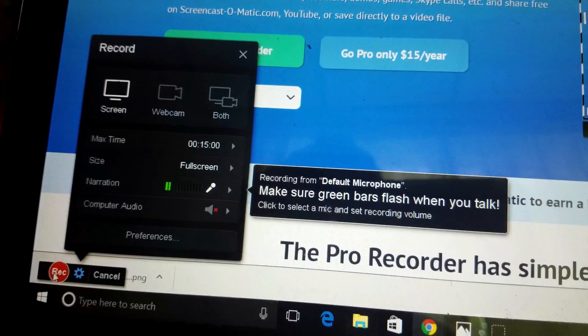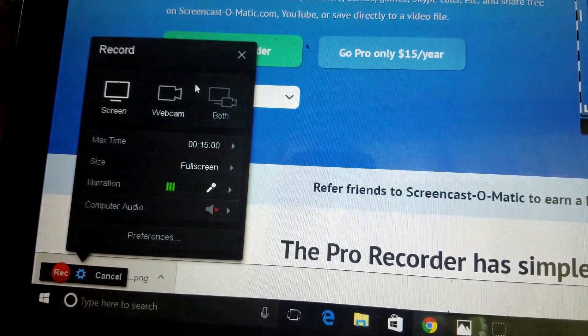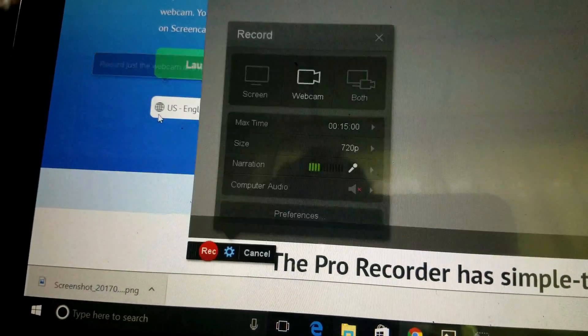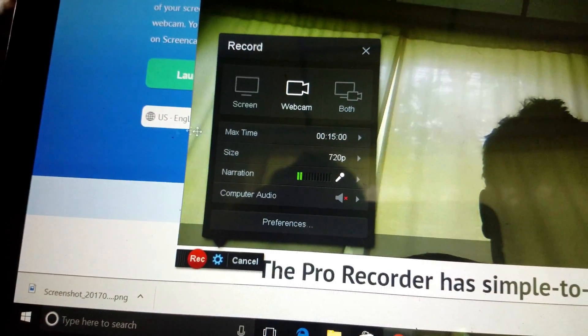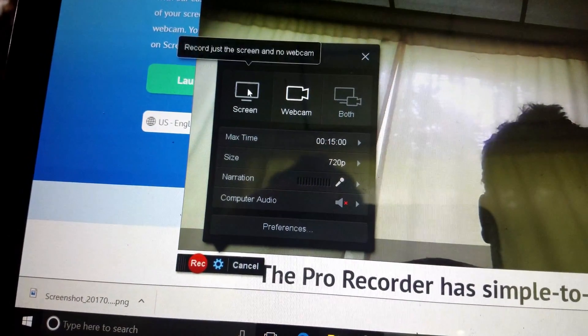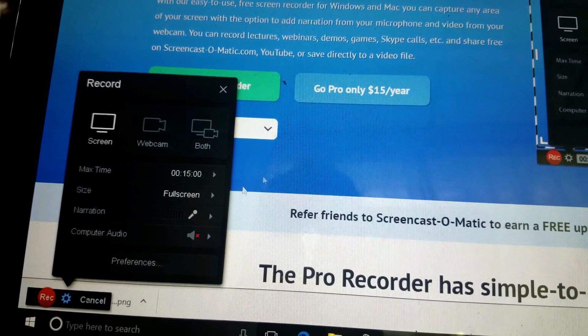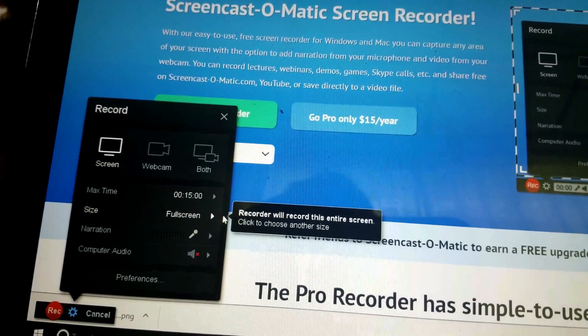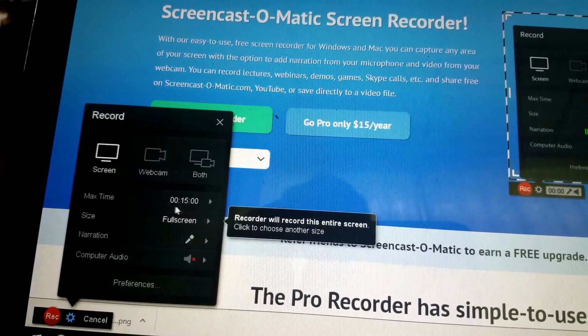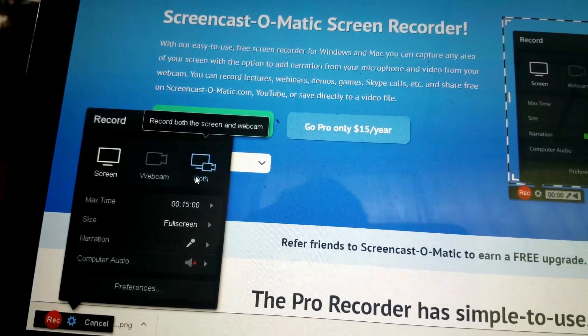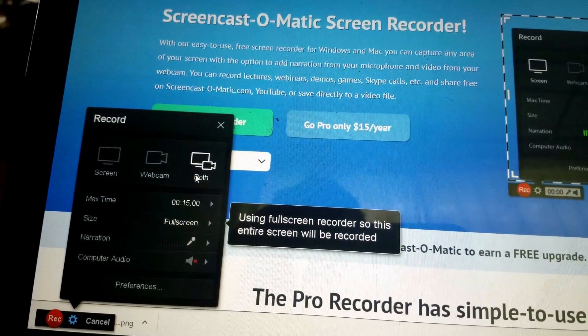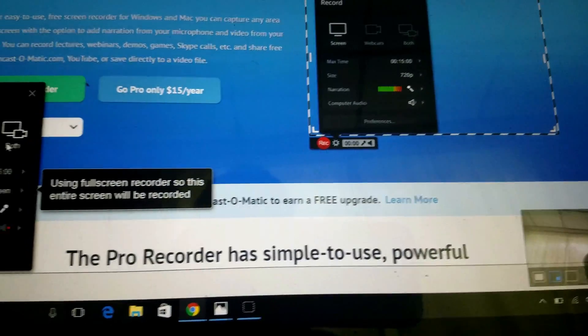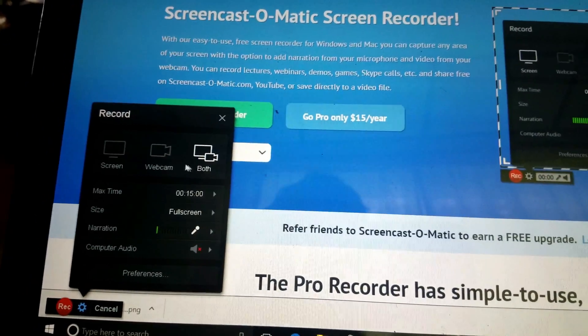We're gonna want to start recording. We want to make our video. We can go to Webcam, which is gonna make it so we see ourselves. We're gonna do Both, which is gonna give that little box down there like I had said.